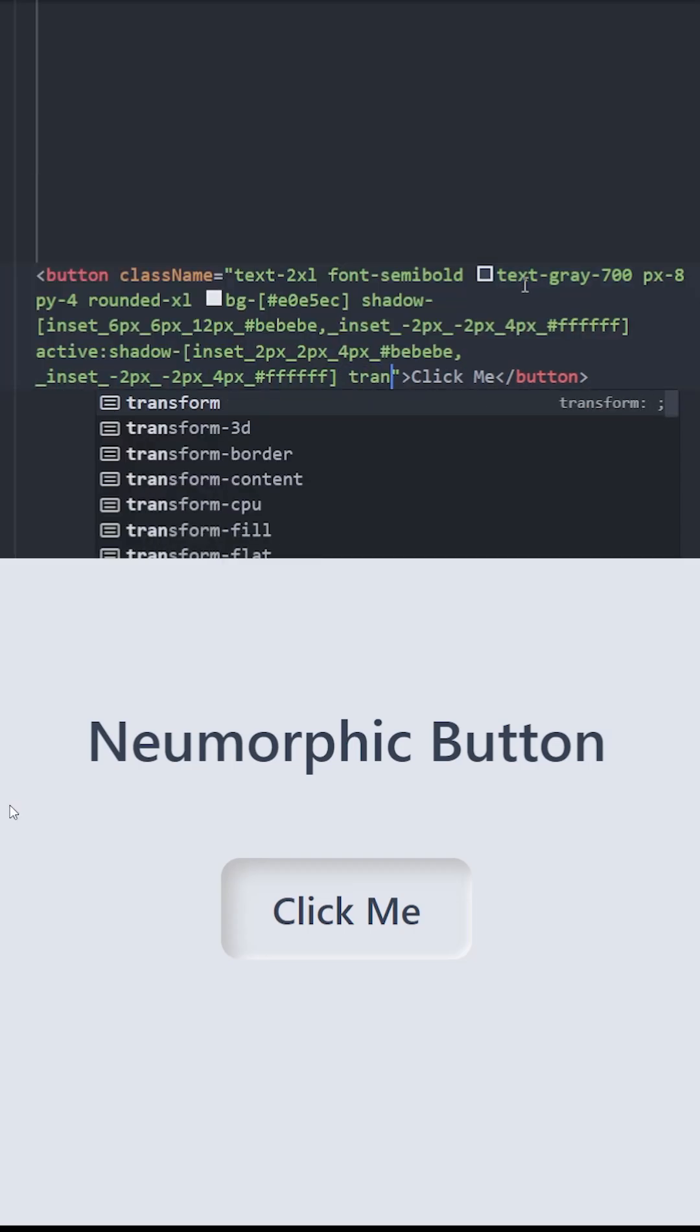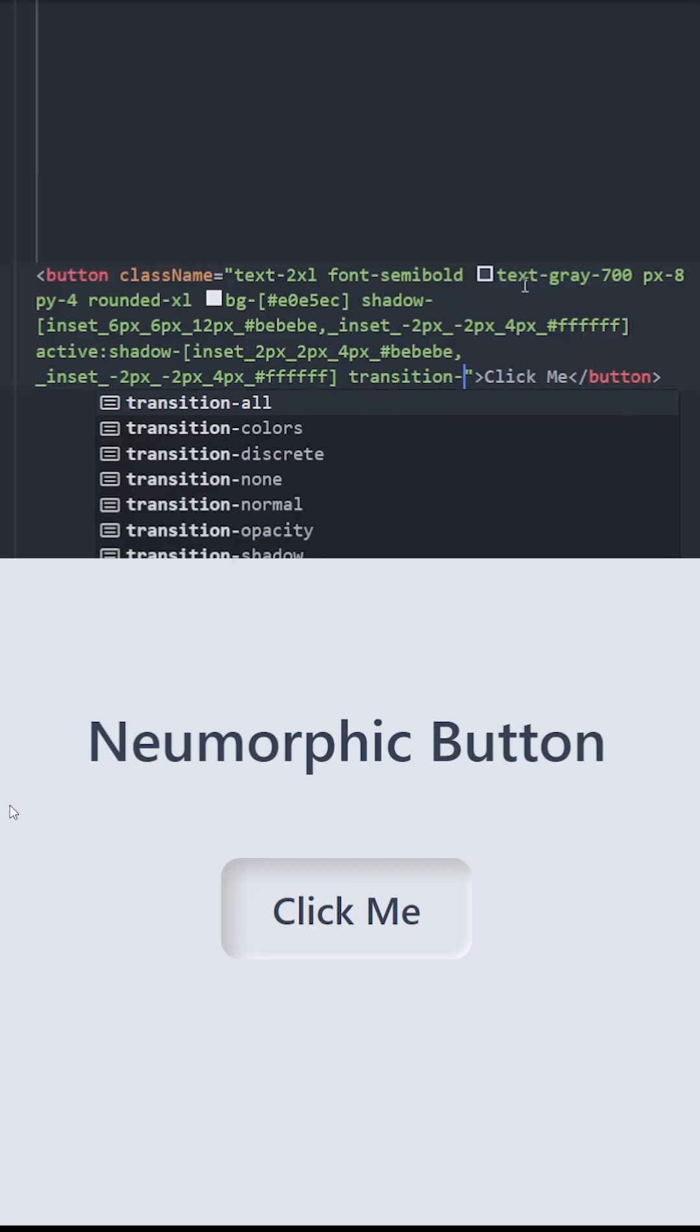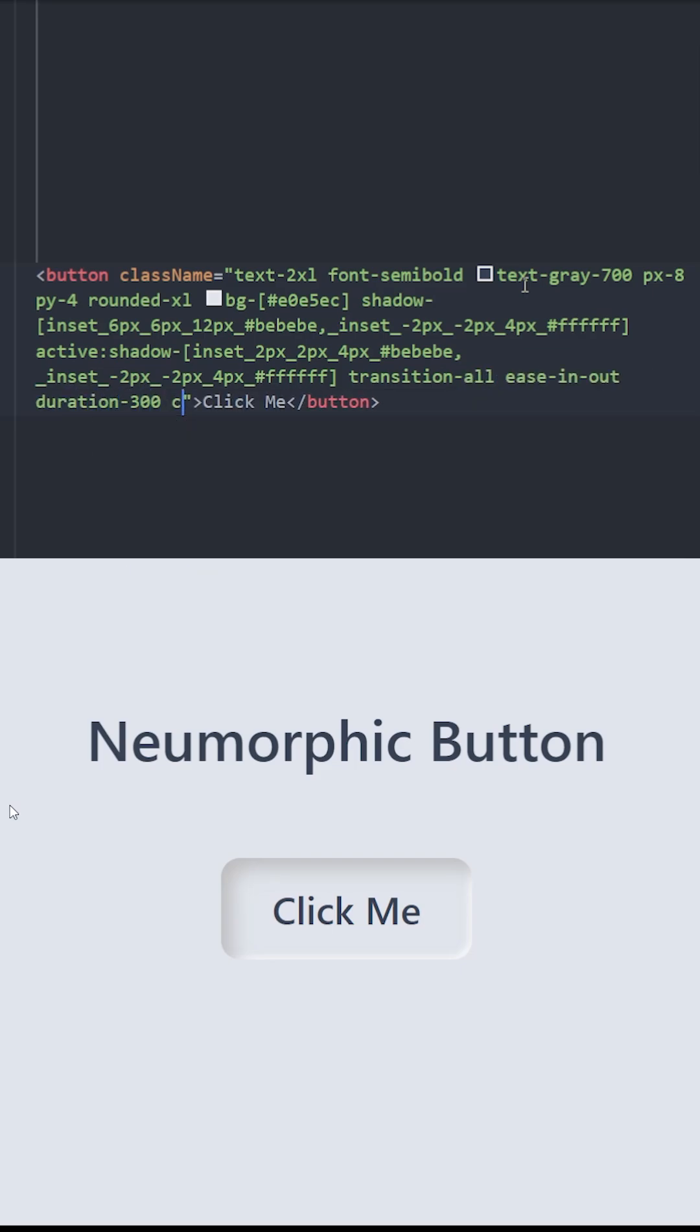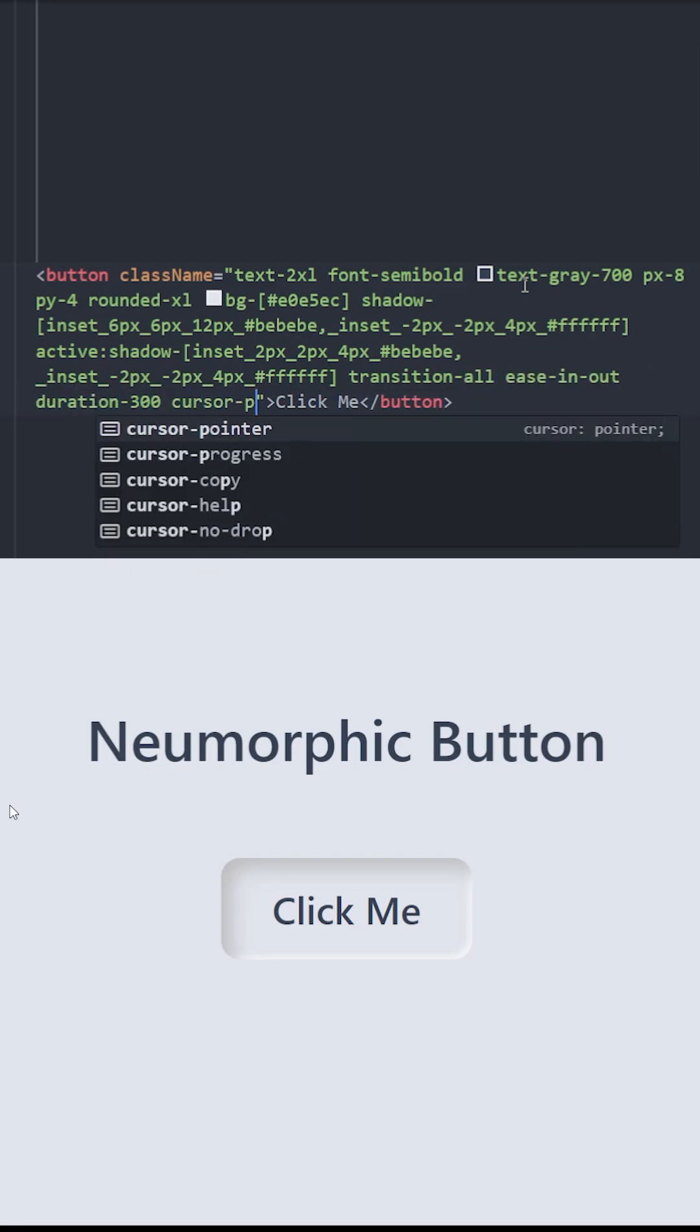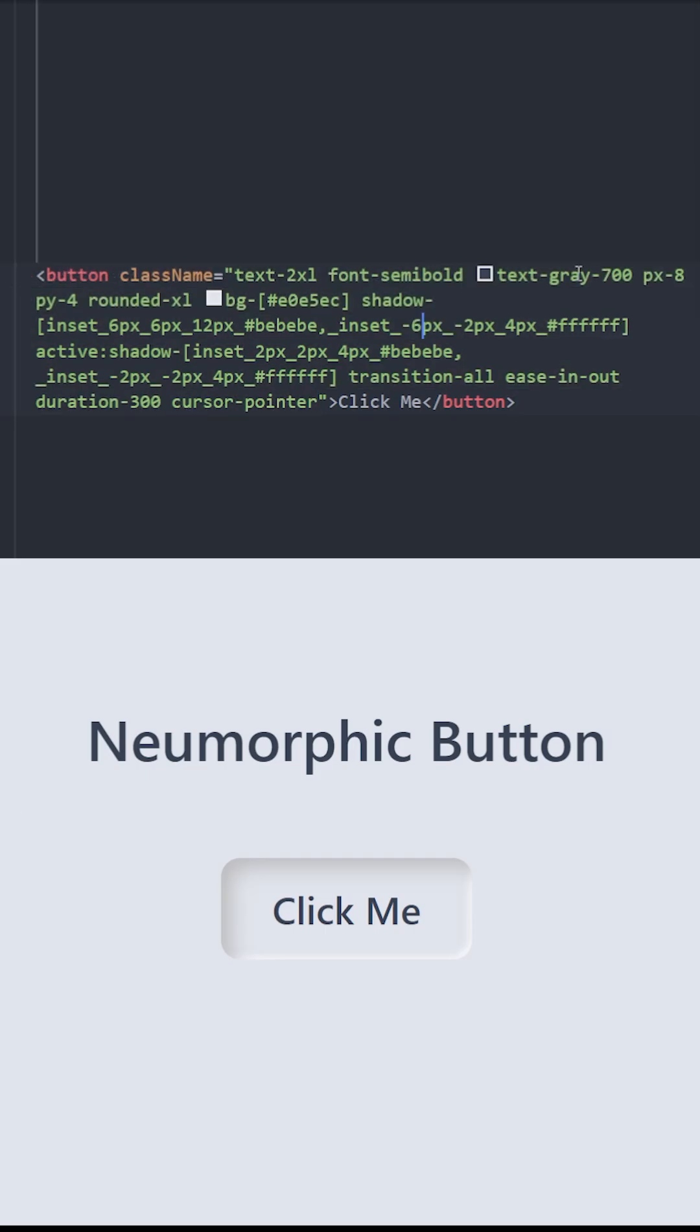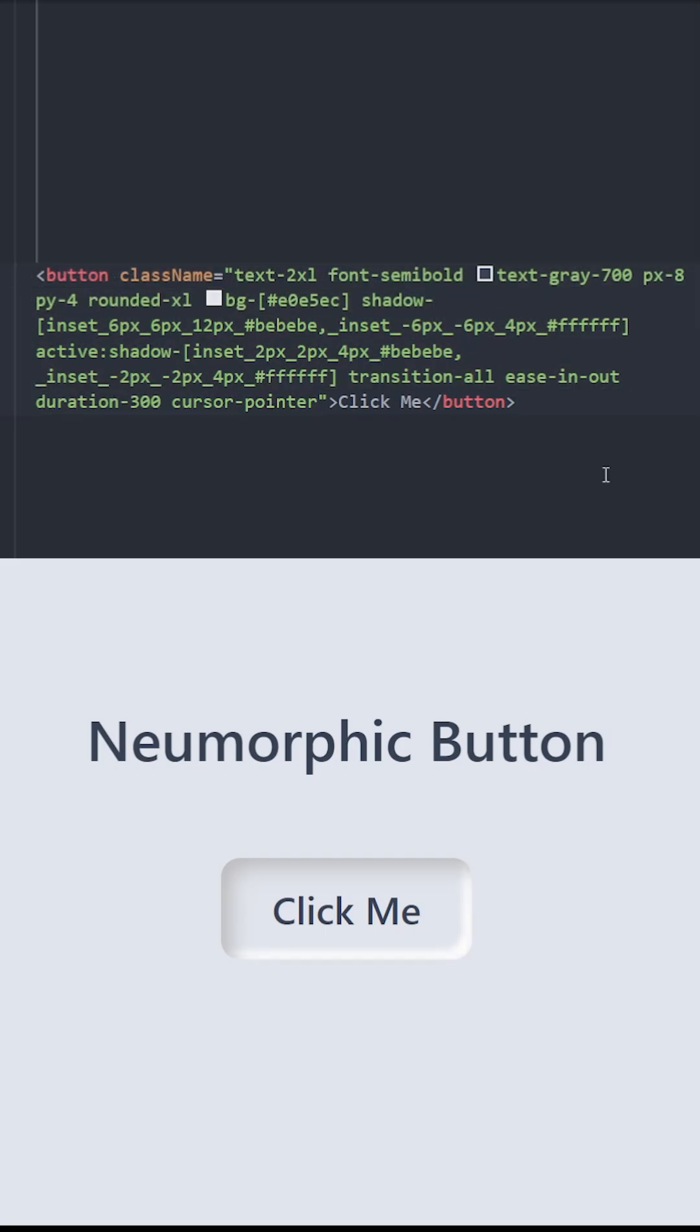To make this animation smooth, let's use transition all, ease in and out, and set a duration. Let's also turn the cursor to pointer on hover. We can decrease these numbers from 2 to 6 to create more depth. Let's increase the softness as well. And there you go. It looks perfect.